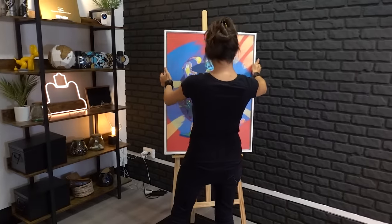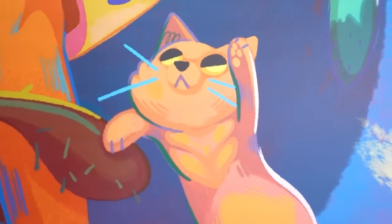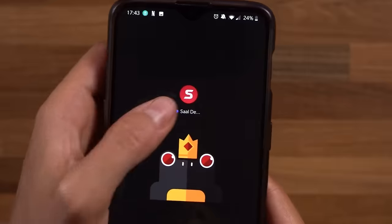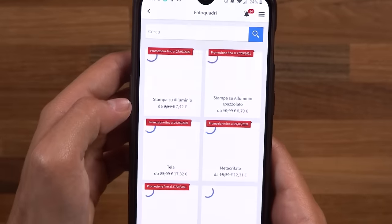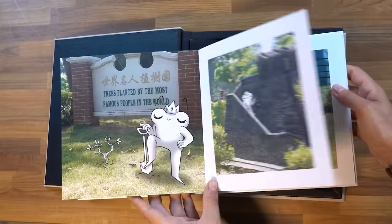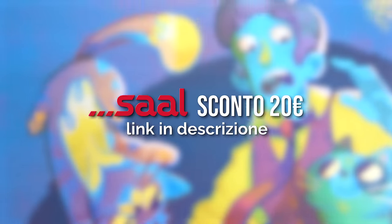Now let me show you how beautiful the printed design is. For printing I relied on Sal Digital, an online printing service of the highest quality. I made a print 60 by 80 centimeters of the illustration on aluminum, directly configuring the product with their dedicated free software — but you can also do it from their website or smartphone app on Android and iOS. These are just a few examples of other art prints I've made on methacrylate and a beautiful hardcover book. In the description you'll find a link that gives you a 20 euro discount on all products in the Sal catalog.